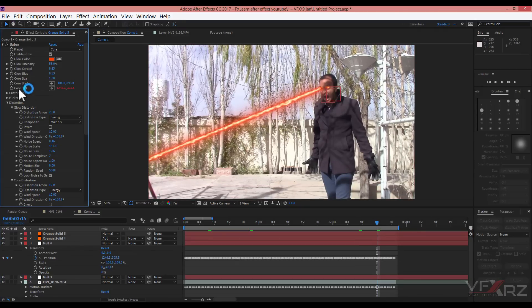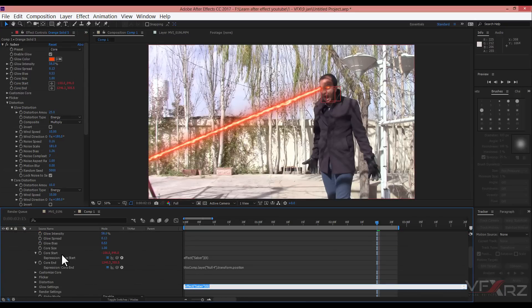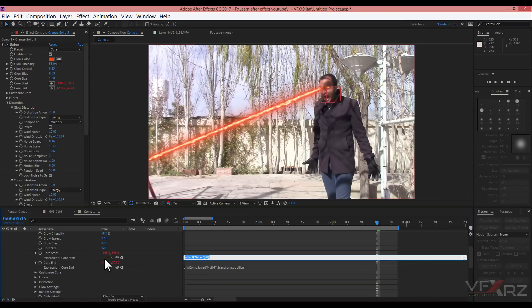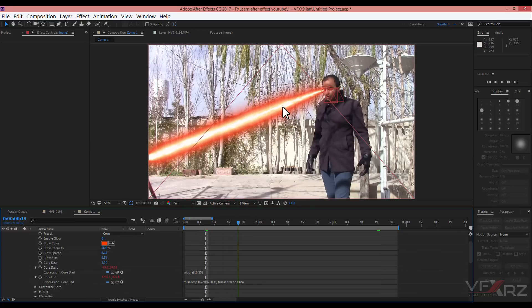For Core Start, again press Alt and click Core Start. In the Core Start expression, type wiggle — I think 10 and 25 is good. As you can see, there is a little shake effect for the heat vision.